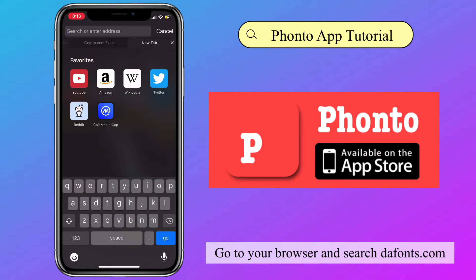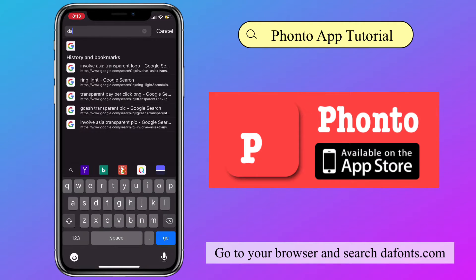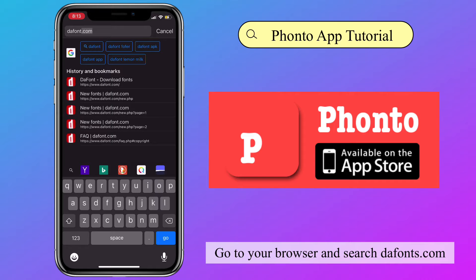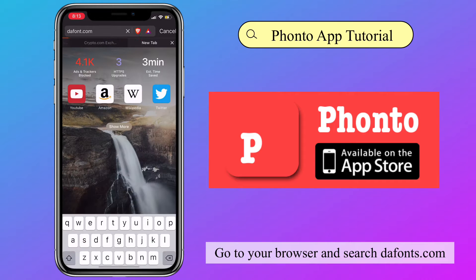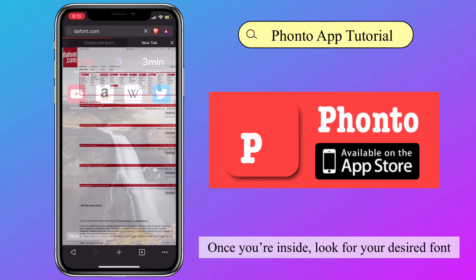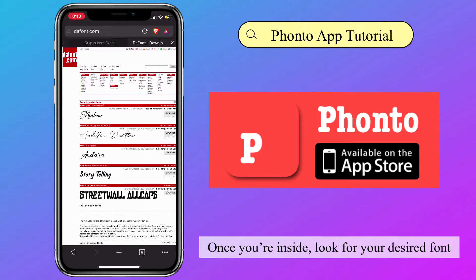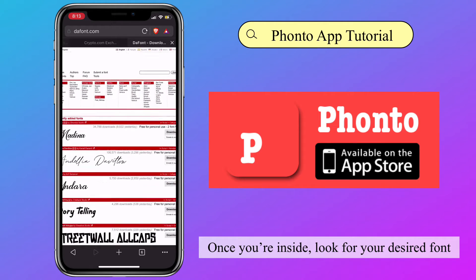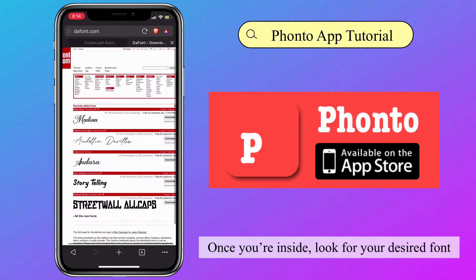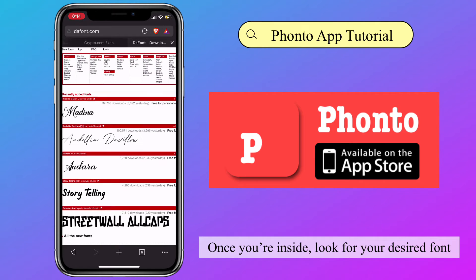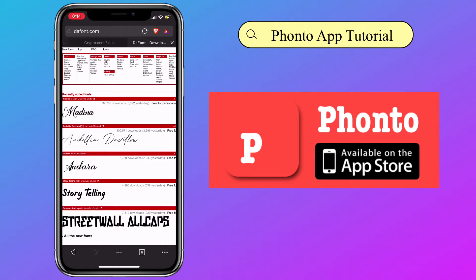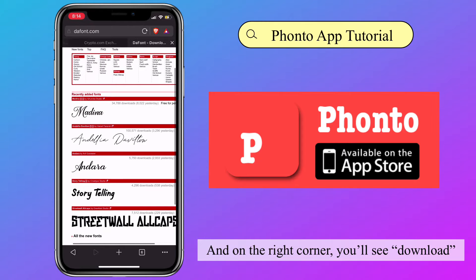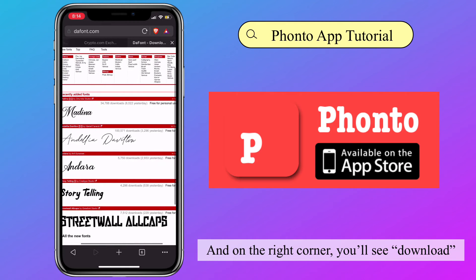Go to your browser and search thefonts.com. Once you're inside, look for your desired font. And on the right corner, you'll see Download.